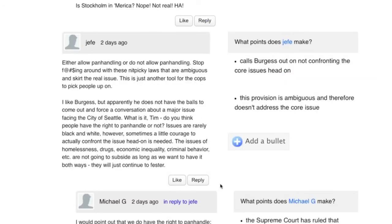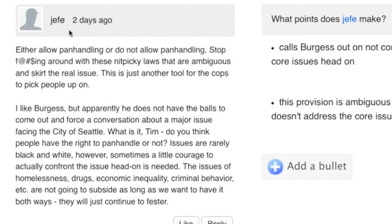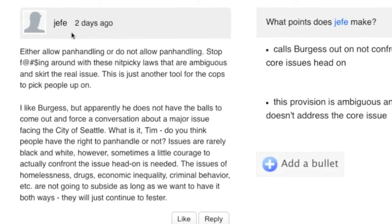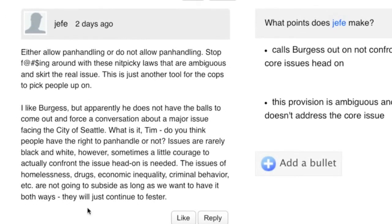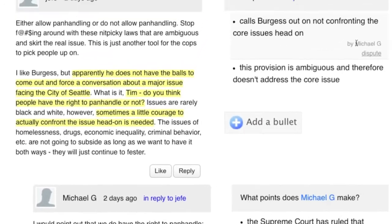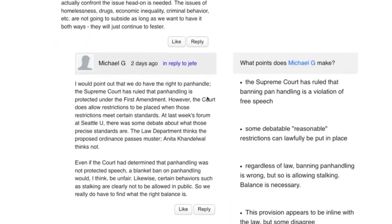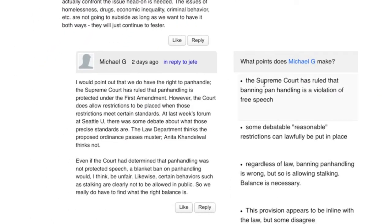Finally, you come across a quick interaction between two people you've seen before. One of these people, Jeef, is typically quite confrontational. Interestingly, you see that the person who responded, Michael, has also summarized the important points of Jeef's comments. And Jeef came back and summarized the points that Michael made in response to his own comment. Now, even though Jeef never responded to Michael, both heard and demonstrated that they had heard what each other was saying.